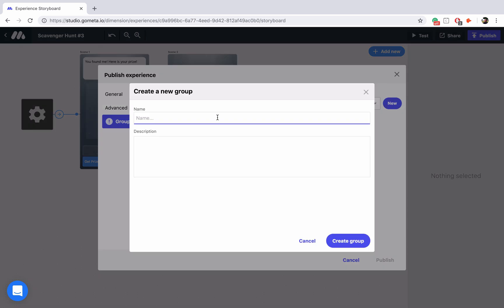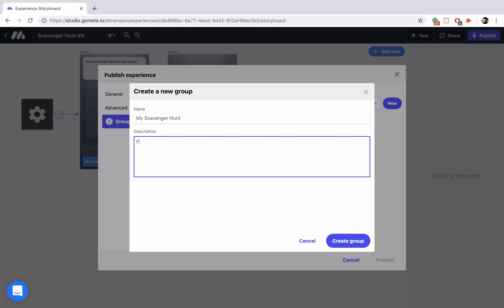All you have to do is give your group a name so we'll call this my scavenger hunt and we'll give it a description: find all of the dancing gifts and collect pizza toppings. I don't know, something silly, doesn't matter, you just have to give it a short description.